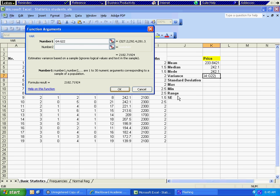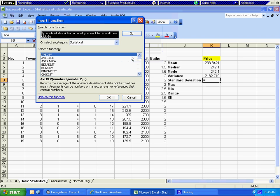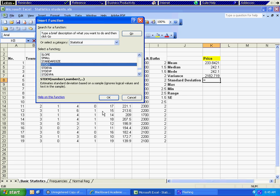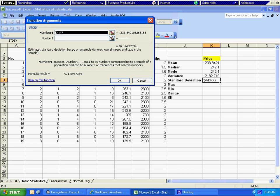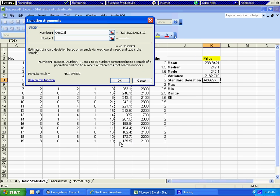For standard deviation, we go to more functions again to make sure we are in statistical. The standard deviation function is STDEV, so we look for STDEV, click OK. We click the red arrow button, highlight price, hit Enter, and hit OK.